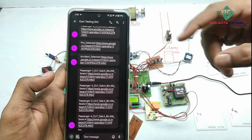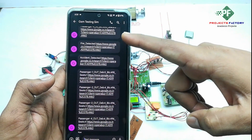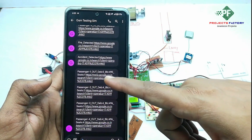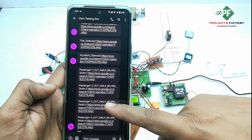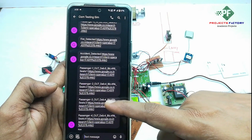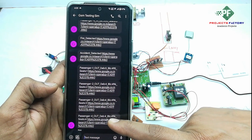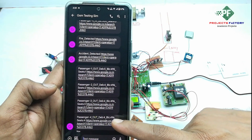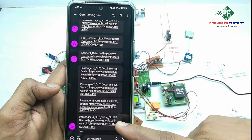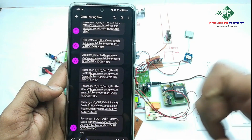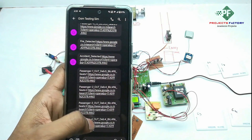Here we can see all the SMS messages received one by one: fire detected along with GPS location, accident detected, passenger 1 out, passenger 2 out, passenger 3 out, and passenger 4 out — each with the debit amount of 4 rupees, remaining balance 496 rupees, and seats availability 4, along with the GPS link. We can press the GPS link to view the location.